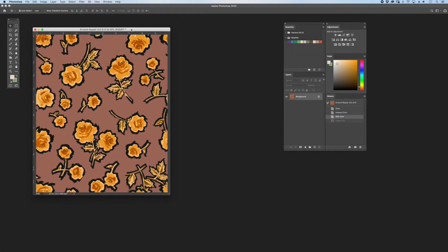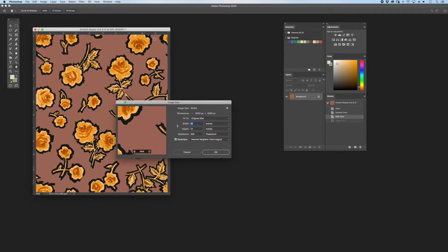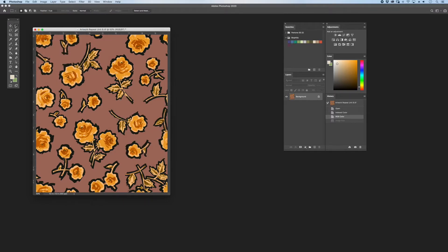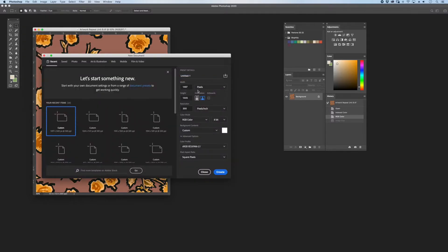Sub-patterns are smaller scale patterns that will evenly multiply into the larger size. This image is currently 10 by 12. We could create sub-patterns by making a new file, entering a scale that will multiply evenly into the height and width of the original artwork.